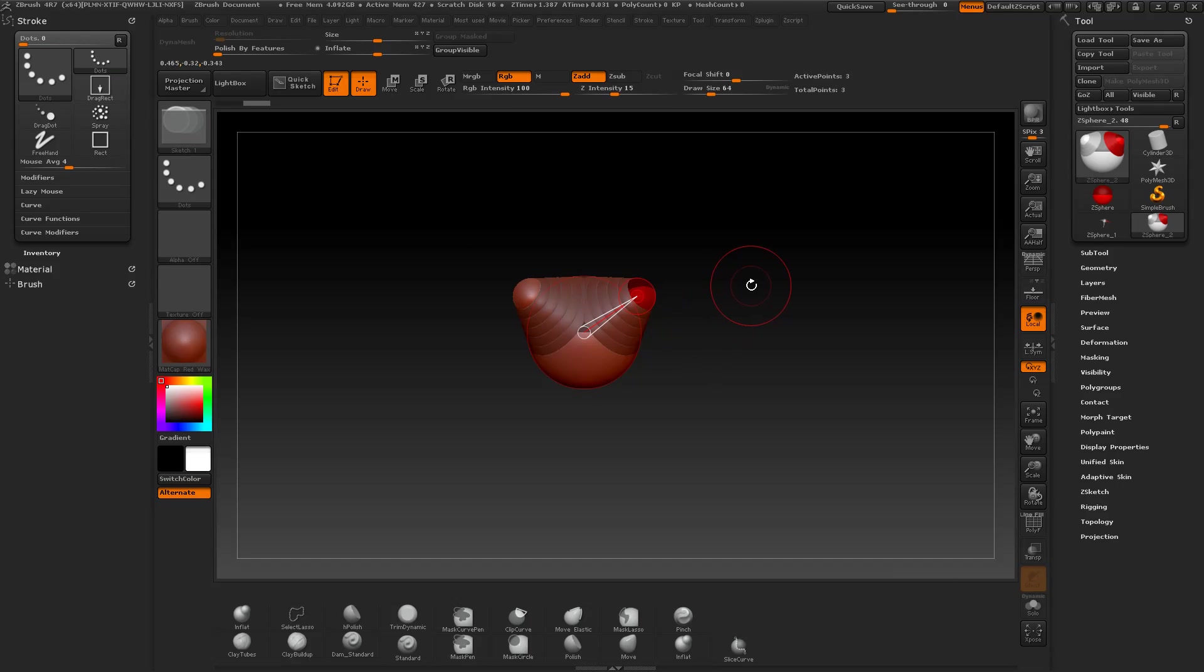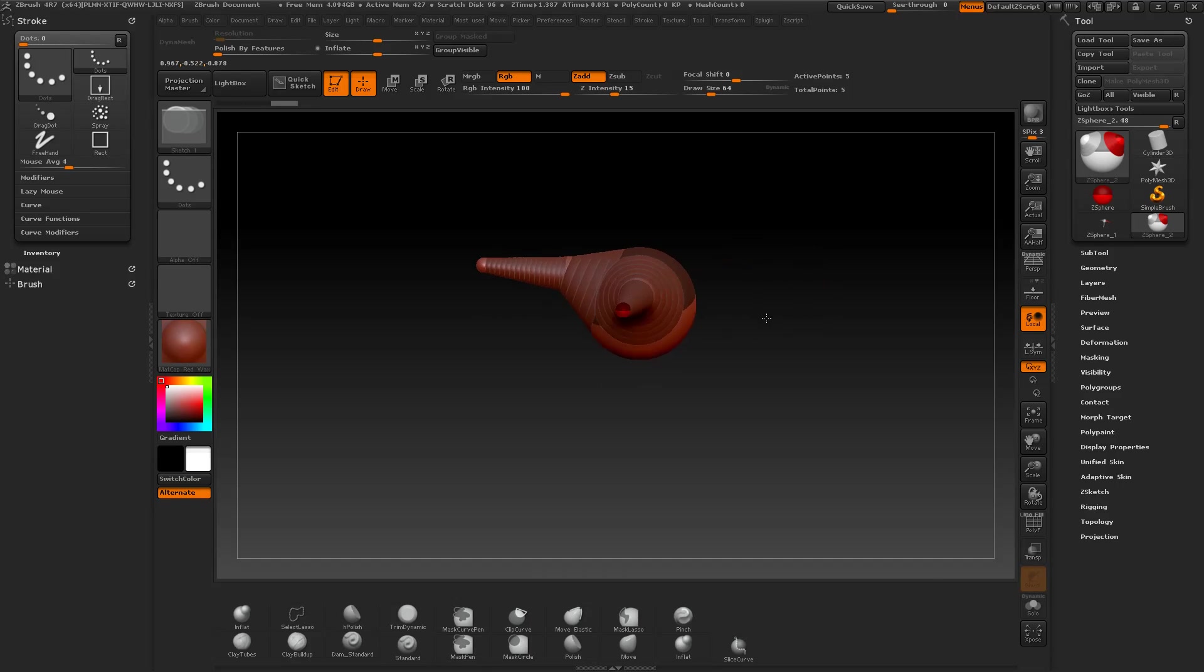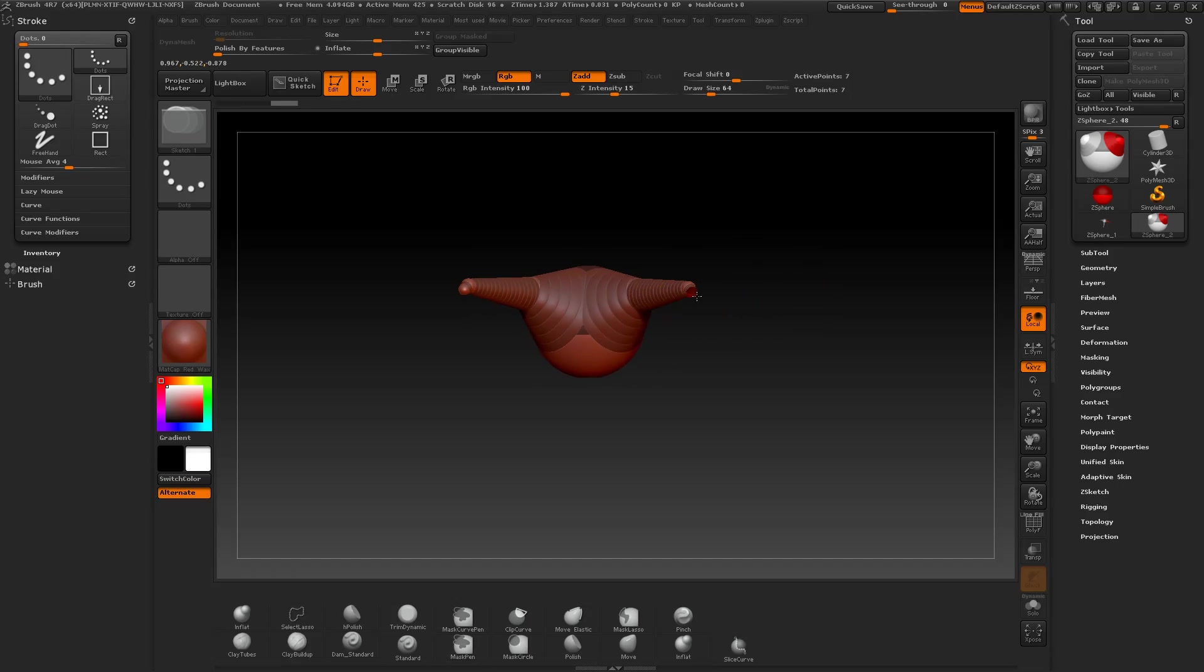And again I draw in new C-Spheres onto the last one and hold the Ctrl key and move them away from the parent. And if I don't hold the Ctrl key while I draw the new C-Sphere, I change the size of it by moving the mouse and holding the left mouse button down.